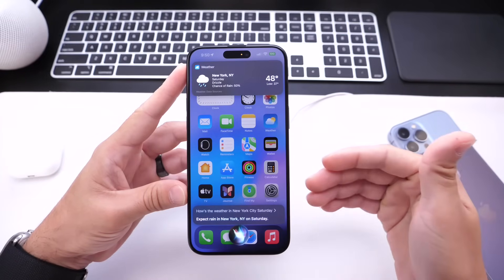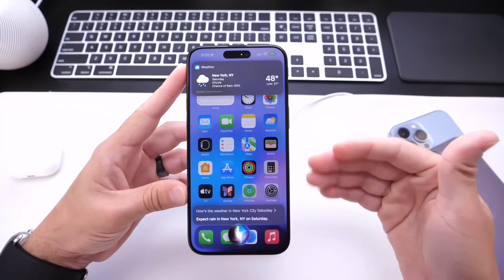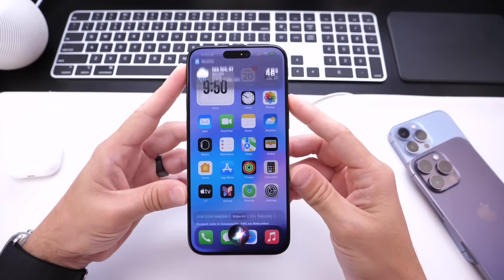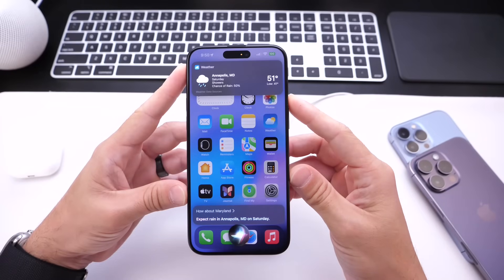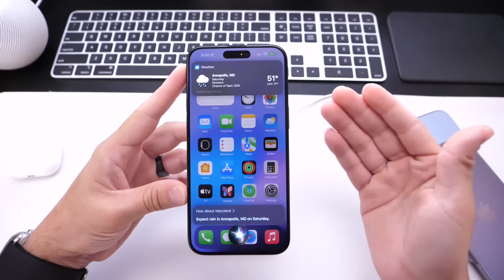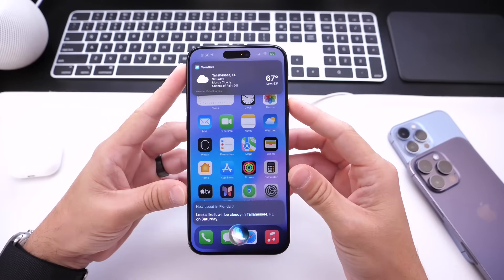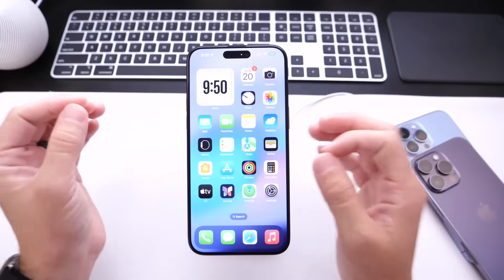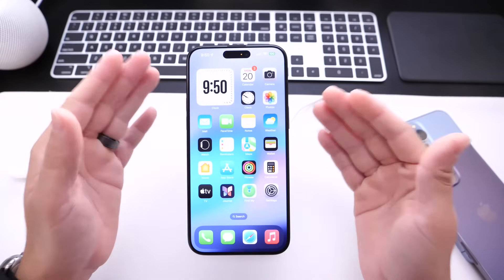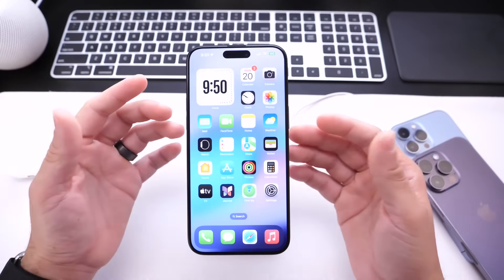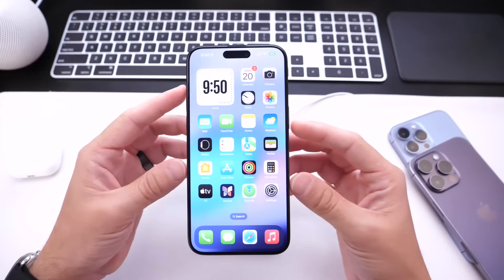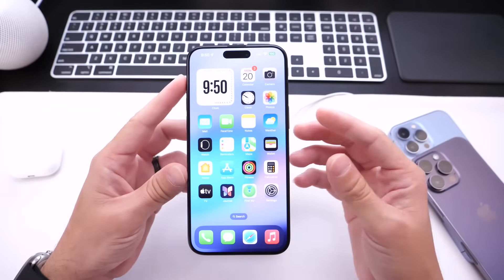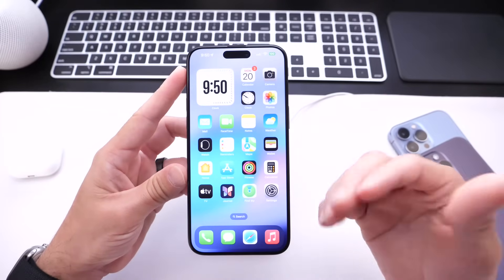After getting the New York result, I followed up asking 'How about Maryland?' and Siri responded with Maryland's forecast. Then 'How about Florida?' and Siri gave Florida's forecast. I can be more specific as well — Siri will continue the conversation just like that. This is a quick example of how Siri has gotten more conversational in iOS 17.